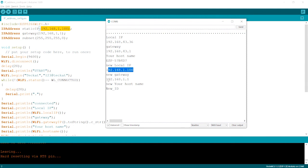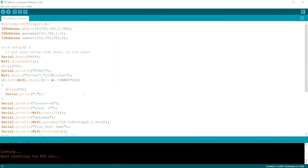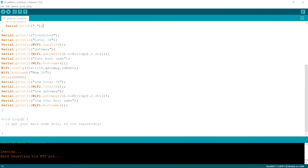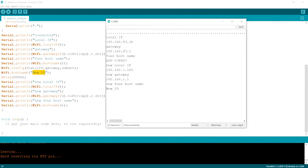And the host name, what we created over here, right over here is same as the host name, which is showing. So this is what static IP all about.